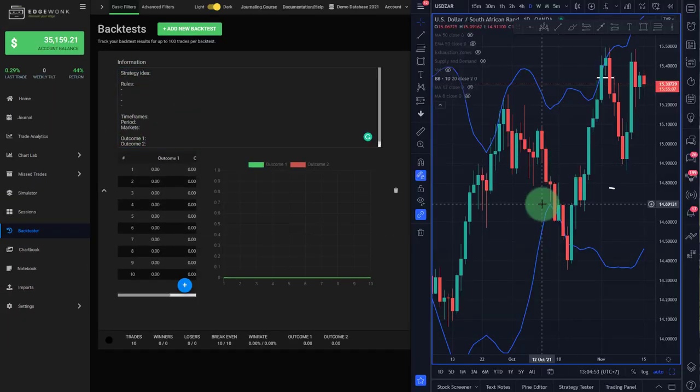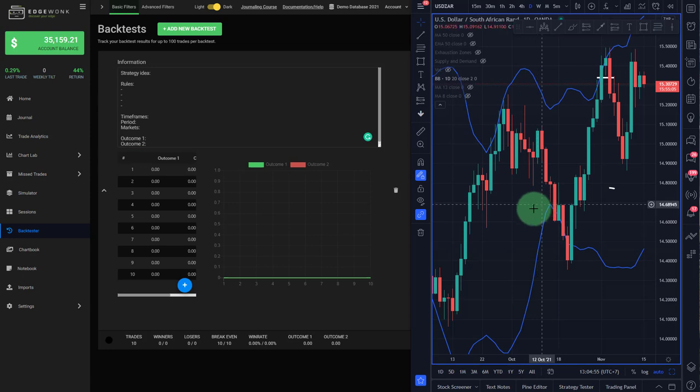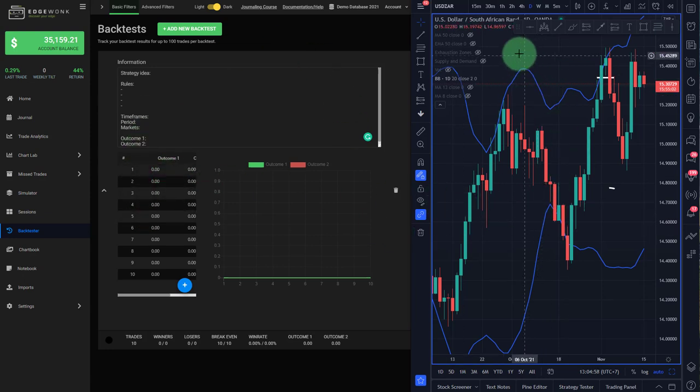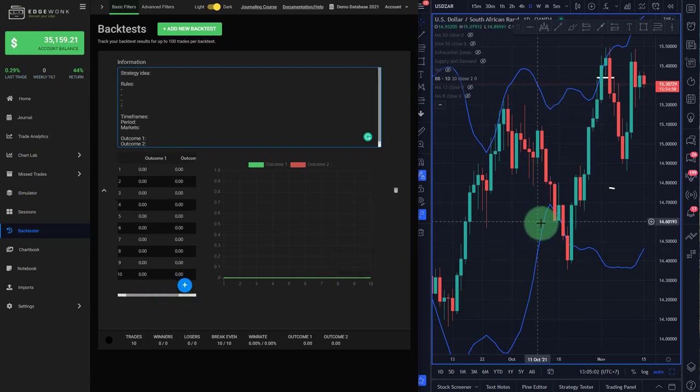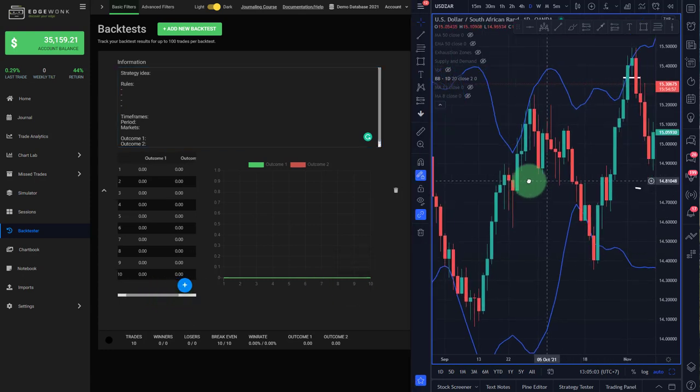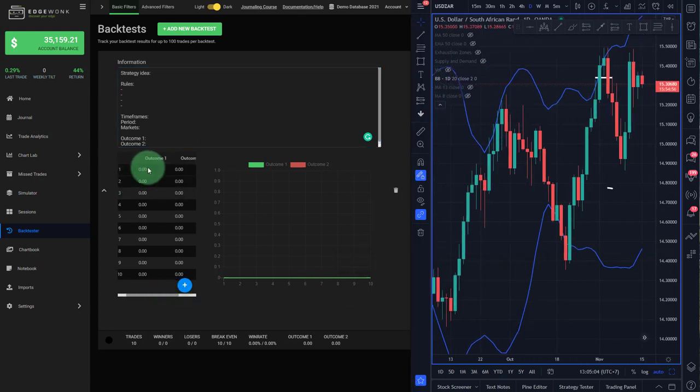You could, for example, set up your screens like that. On the left, you have Edgewonk with the backtest open. On the right, you have your TradingView or whatever platform you use open. And then you can just go through your trades on the right and then capture the outcome here on the left very easily.